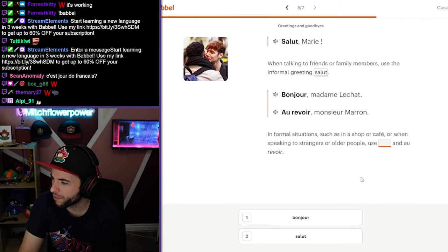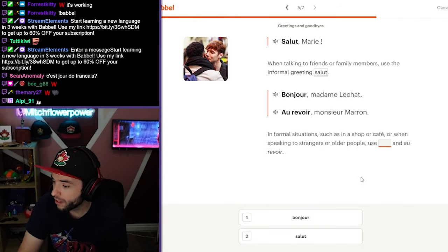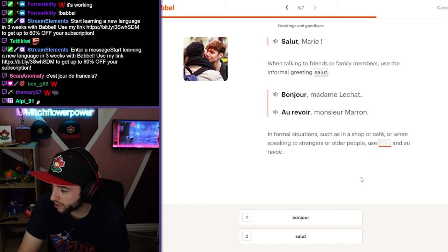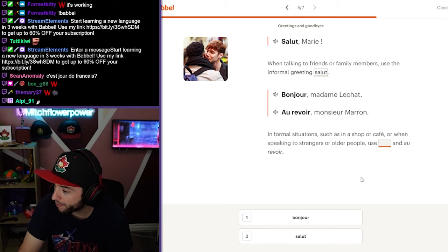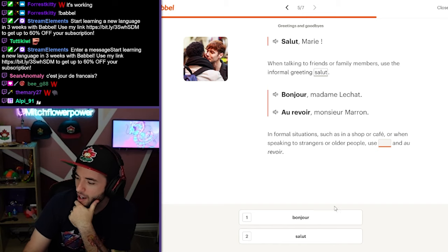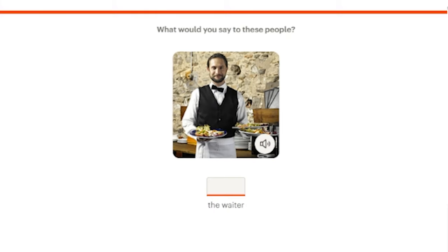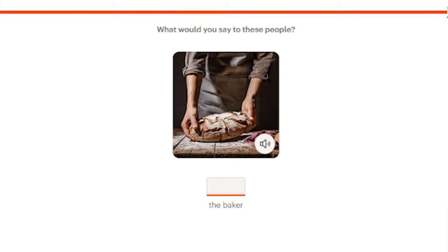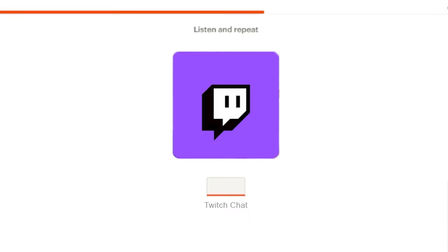Non. When talking to friends or family members, use the informal greeting, salut. Informal situations such as in a shop or cafe, use au revoir. Your girlfriend, salut. The waiter, I would say au revoir. The baker, bonjour. Your little sister, salut. Chat. Non.